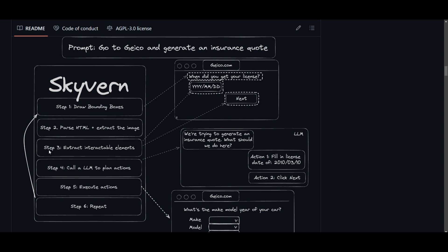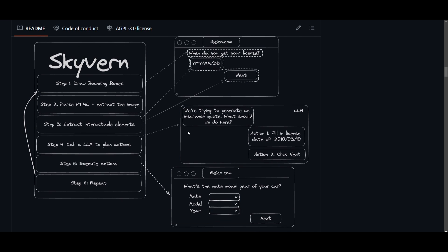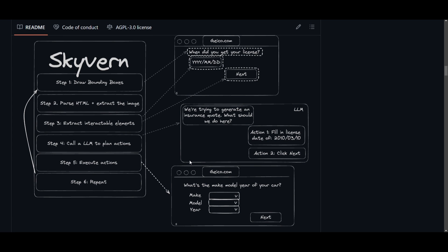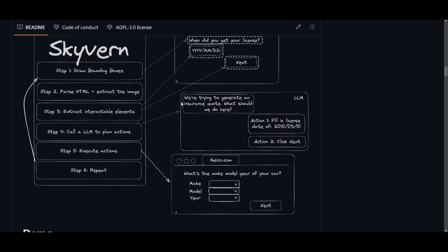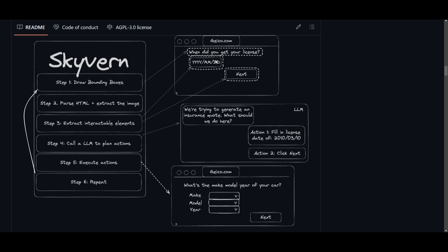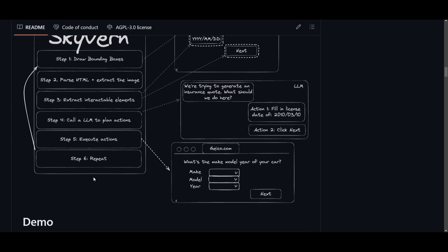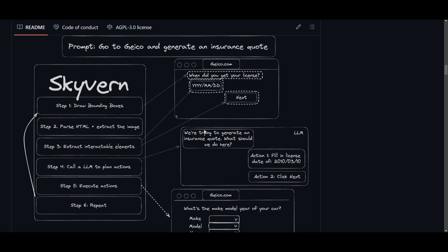Step four: it calls a large language model to plan the actions. The LLM is given a prompt — for example, we're trying to generate an insurance quote, what should we do? The LLM responds with action one: fill in the license date of 2010, etc. Step five: it executes those actions on the Geico page, fulfilling the requirements. Step six: it repeats the process by drawing boundaries on the next page and executing the same steps, operating in this six-step cycle to handle web-based tasks efficiently.